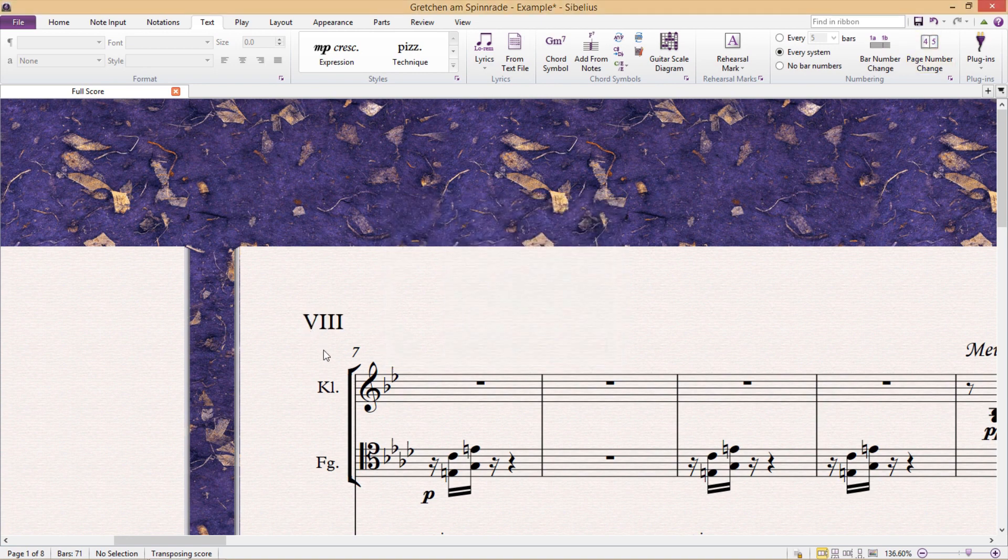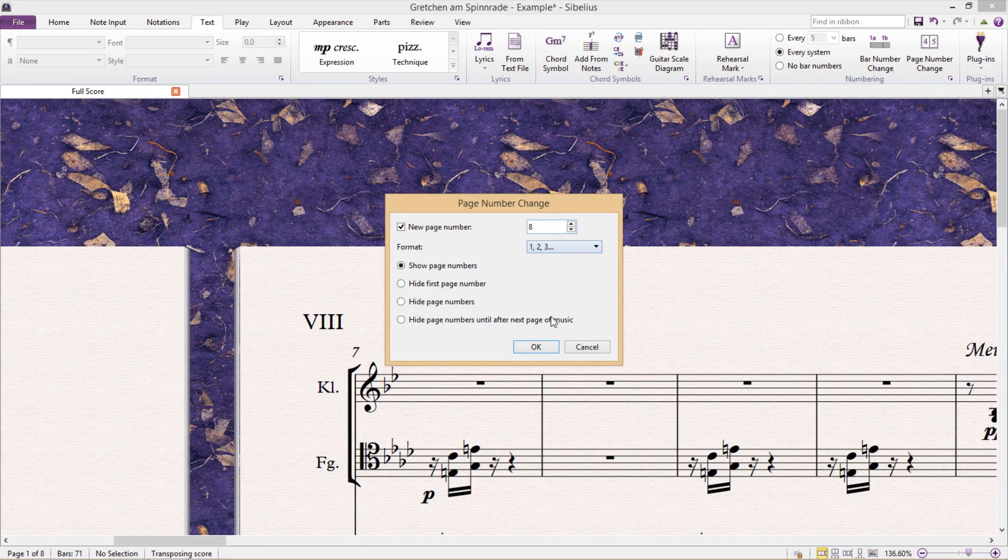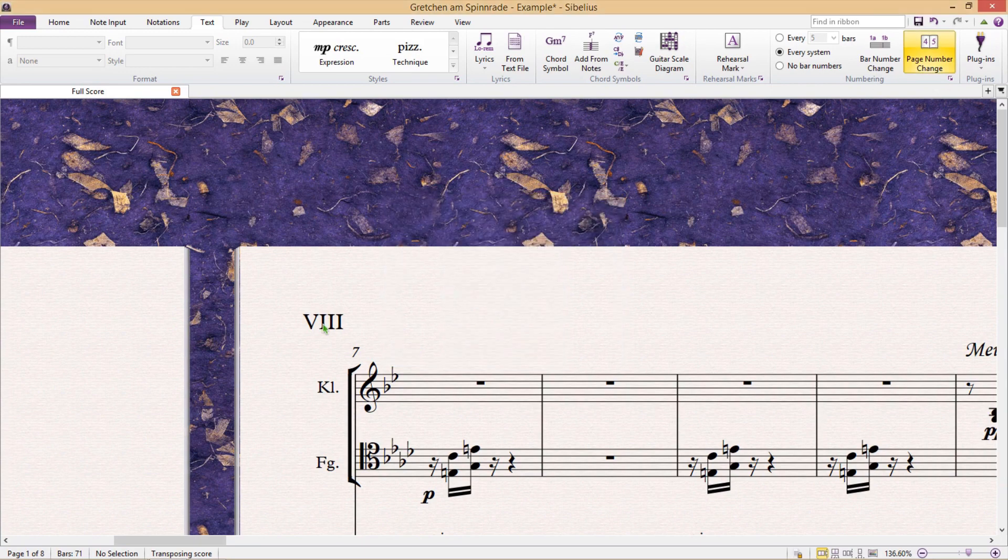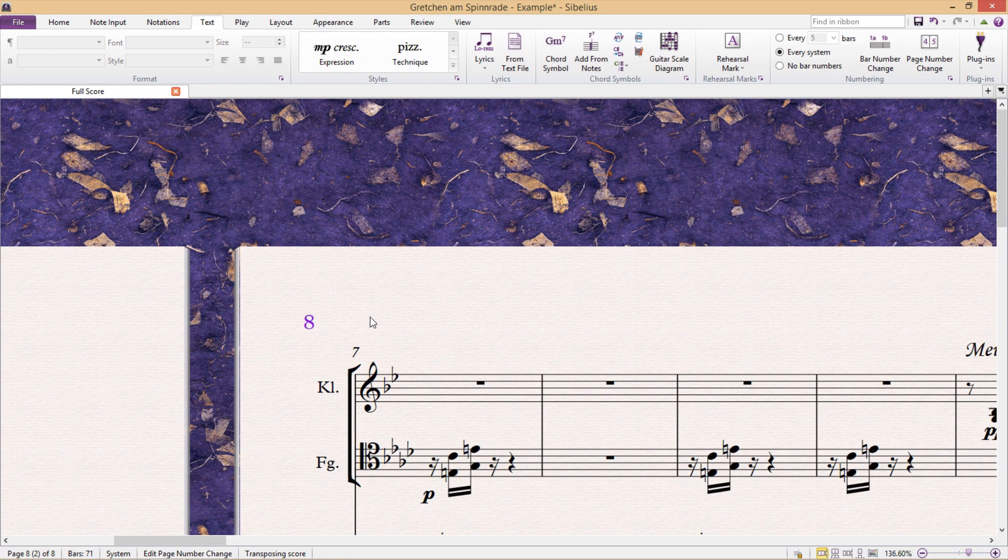And strangely enough, however, when we add or change the score's page numbers, suddenly we have the power to select them in the score. And this is useful because it means that we can even hide them as we would for other objects by pressing control shift H.